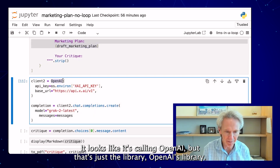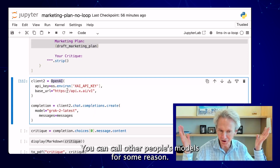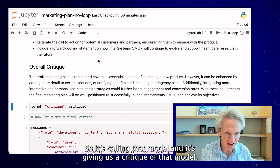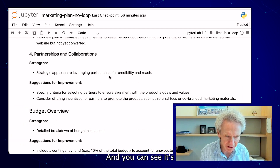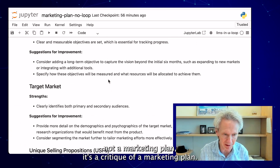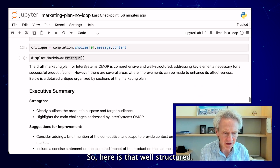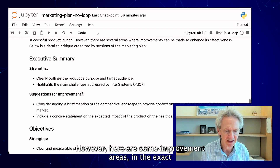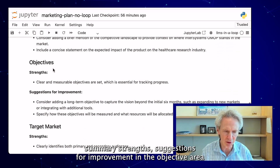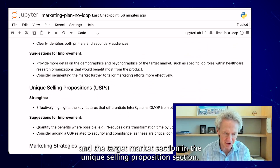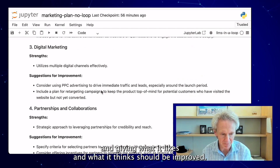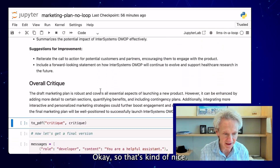Here it's calling this XAI model — it looks like it's calling OpenAI, but that's just the library. OpenAI's library can call other companies' models. It's giving us a critique of that plan. You can see it's not a marketing plan — it's a critique of a marketing plan. It's well-structured; however, here are some improvement areas: in the executive summary, objectives, target market, and unique selling proposition sections, it goes through what it likes and what it thinks should be improved.